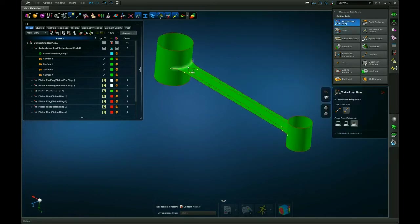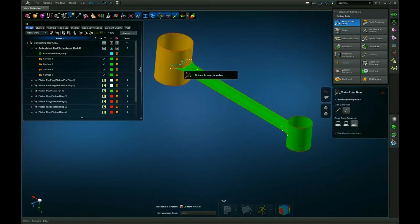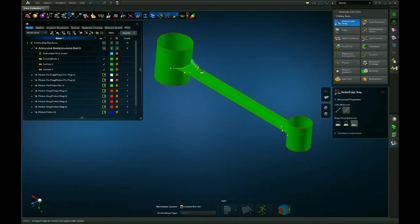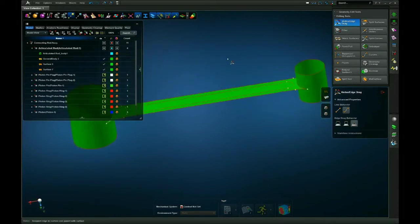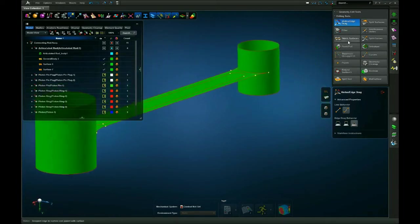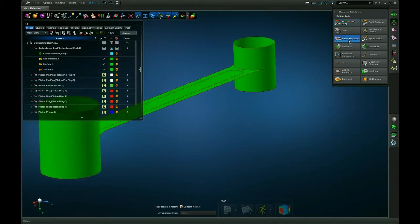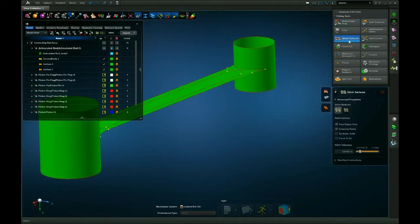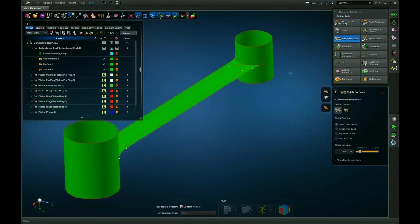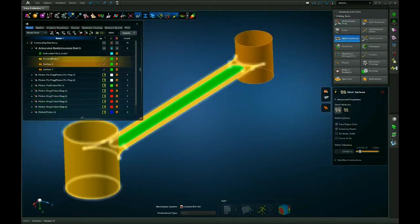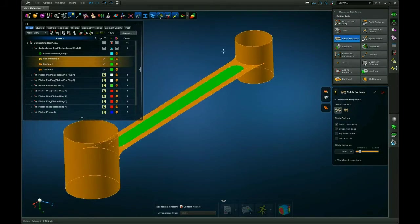You can again use the surface edge drag tool and simply drag the edge to the surface and it will automatically stitch them together. Or you can use the stitch surfaces tool and select the two surfaces you wish to stitch.